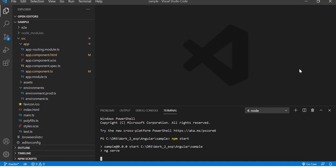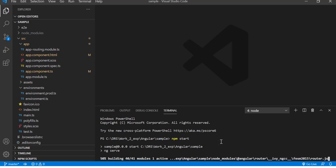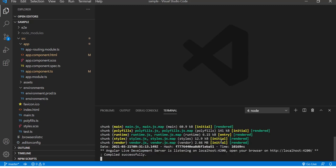ng serve is a module which will help us to run this application on the server. You can see that the application is getting built, 93%, and here you go. The application is built.